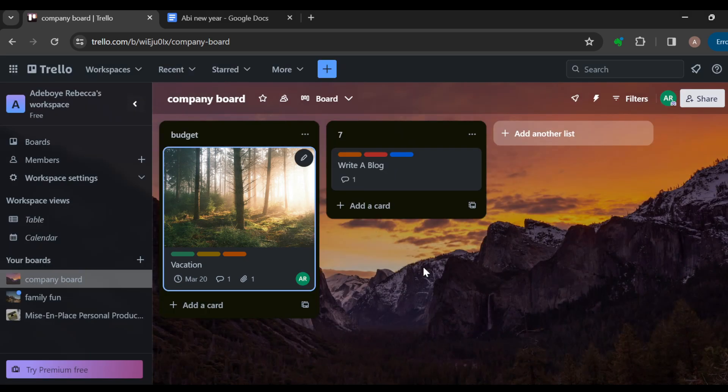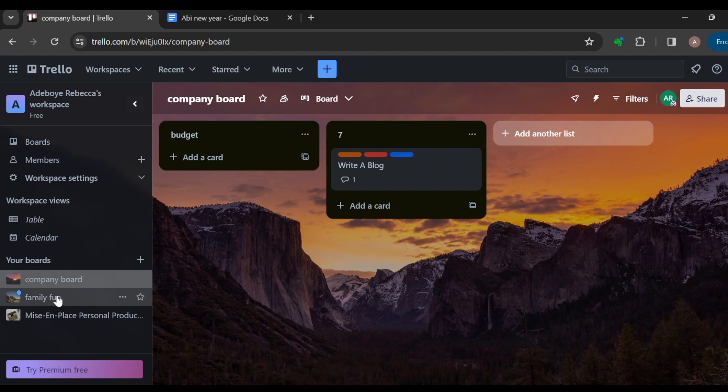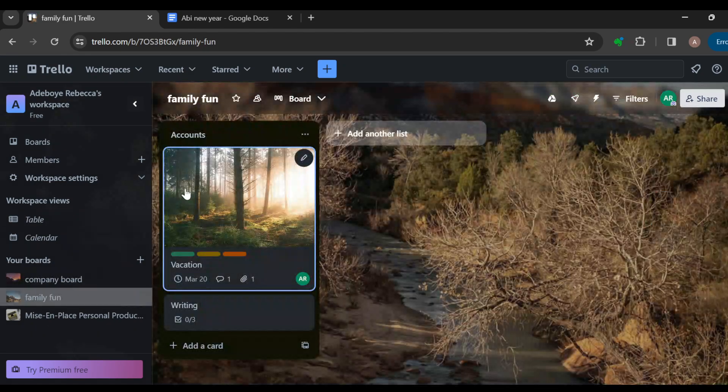And then click on move. And then just like that, the card should be moved. And then to confirm, go to the left side of the screen where you can see your boards and then click on family fun.